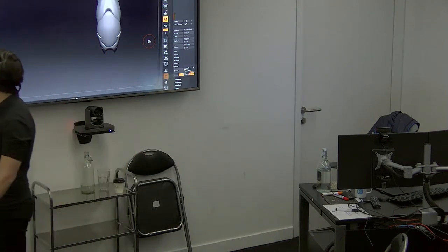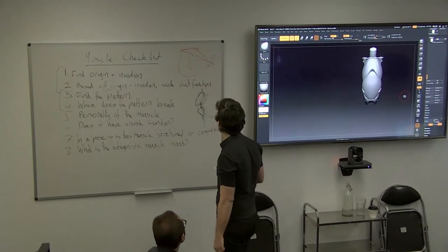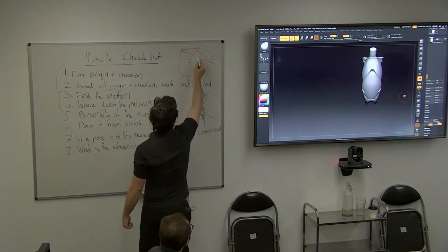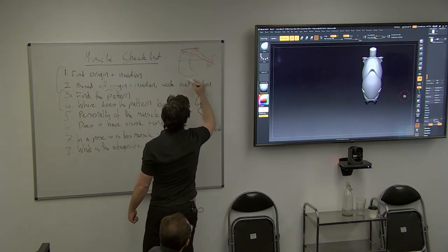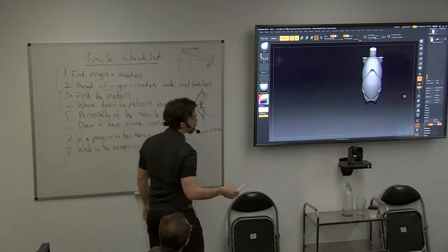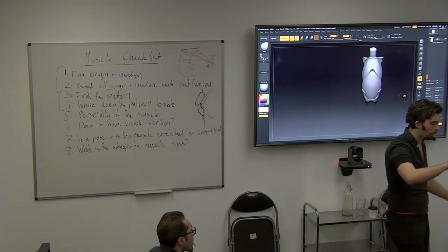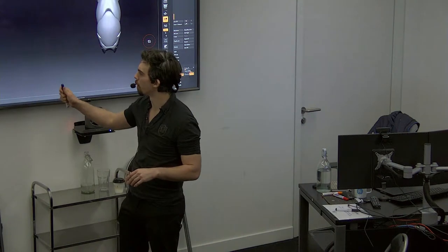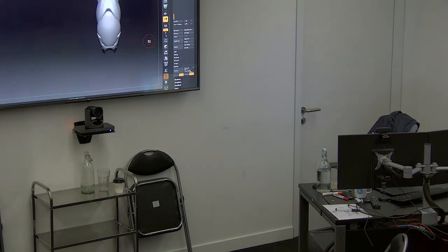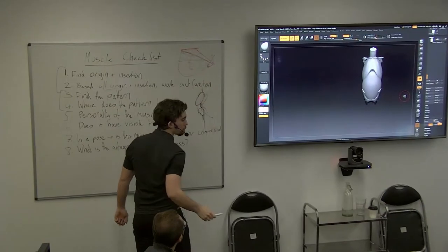The example I used in the previous group was the pectoralis muscle. The pattern of the pec is that it's made up of multiple triangles that spiral around each other — that candy wrapper effect. You can break it down into three or four triangles spiraling around each other. That's information you're probably already familiar with. Then you ask: where does that pattern break?